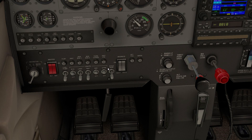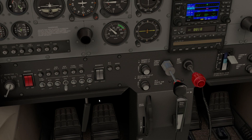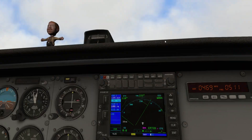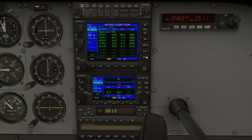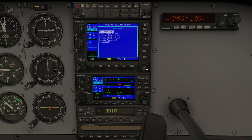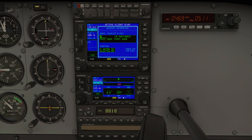Lights are on. Pitot heat on for now. Fuel pump should have been on — my mistake, that happens when we don't have a checklist. Let's turn on the landing lights. Hopping over to the GPS — we need to delete the last flight plan and put in our new destination.